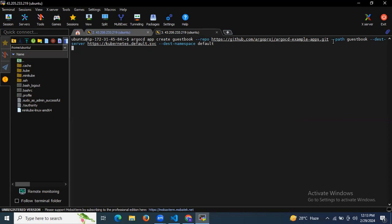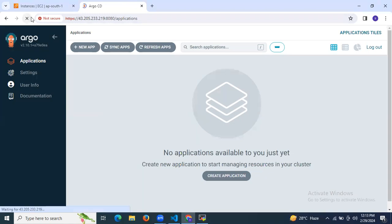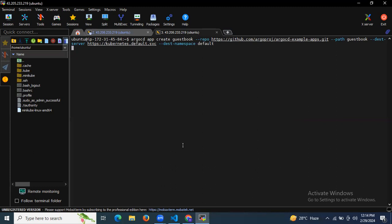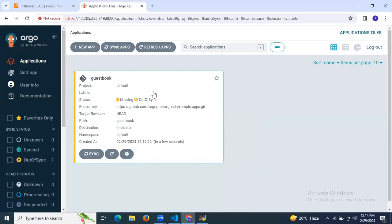The `--path` will be `guestbook`, the `--dest-server` will be `https://kubernetes.default.svc`, and the `--dest-namespace` will be `default`. If I go to Argo CD UI and refresh, as of now there is no application available. Let's create it using CLI by hitting enter. As you can see, 'application guestbook created'. In the Argo CD UI, we can now see guestbook — project is default, status is Missing and OutOfSync.